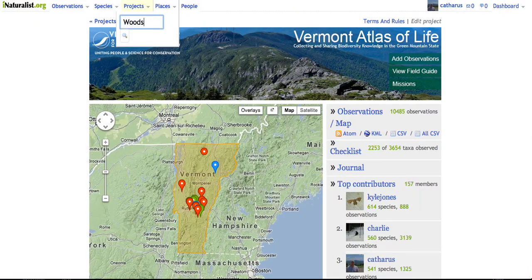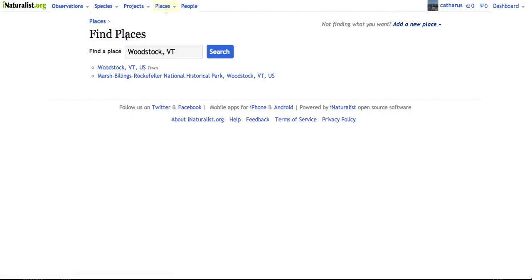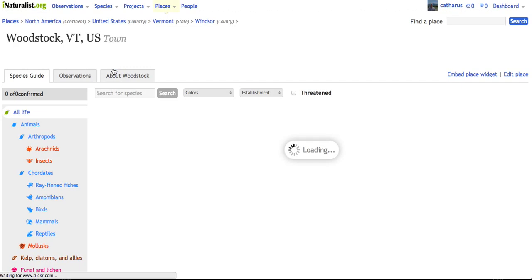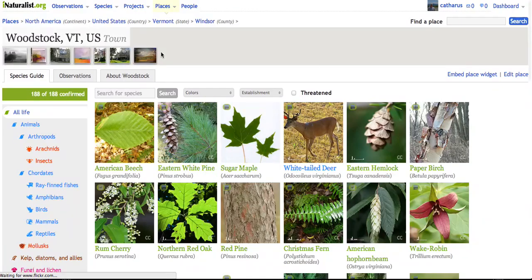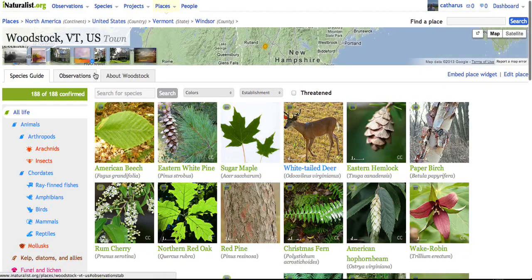Let's type in Woodstock, my hometown. Woodstock, Vermont — you must put Vermont in to help find it more quickly. There it is. I click on Woodstock, Vermont and here I have it, and the first thing that pops up is a species guide.